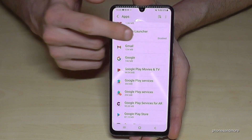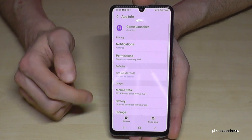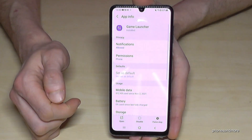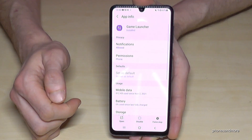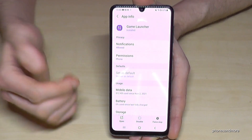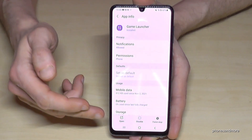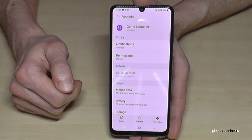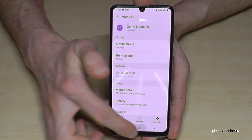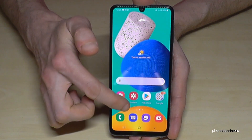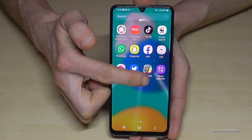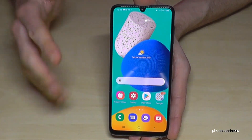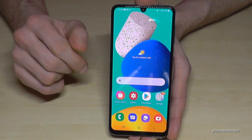If you want to get a disabled app back, tap on it and press 'Turn On' — sometimes it says 'Enable', which means the same thing. Then if you check your app drawer, the app will be there again.